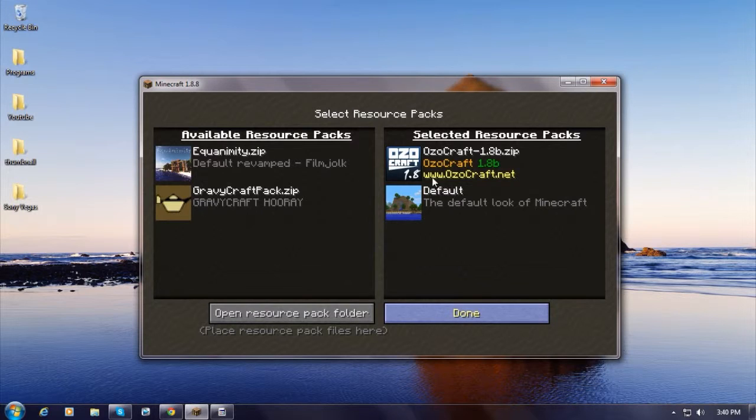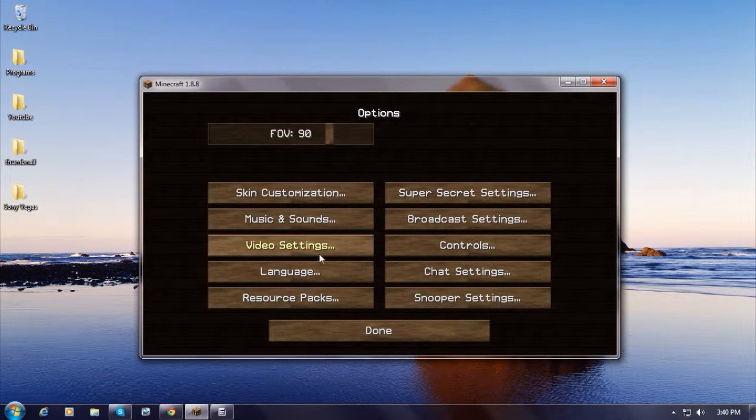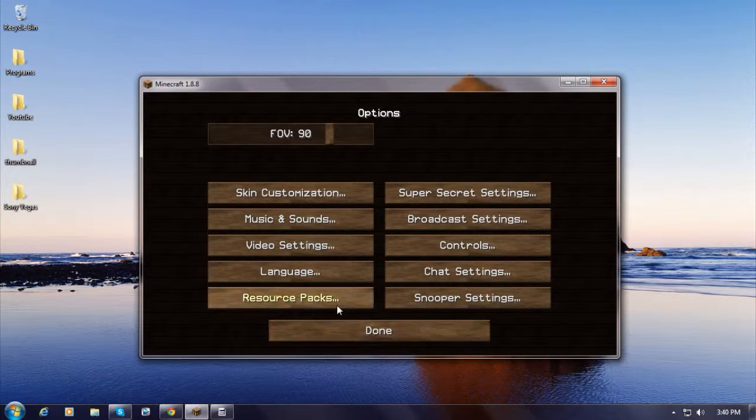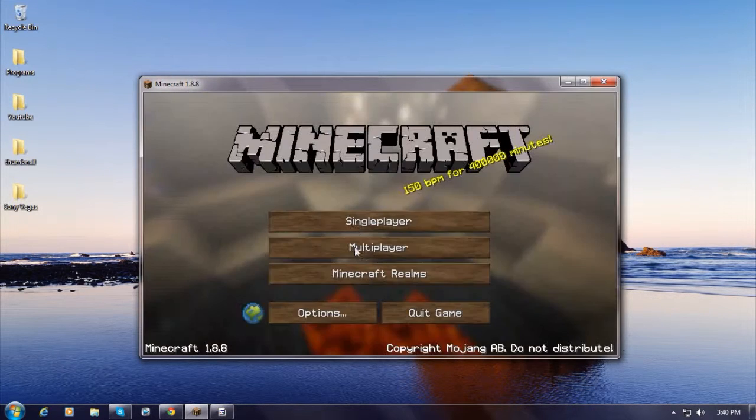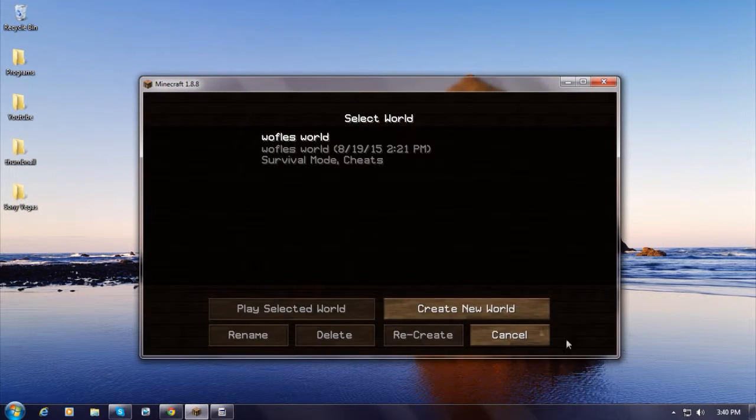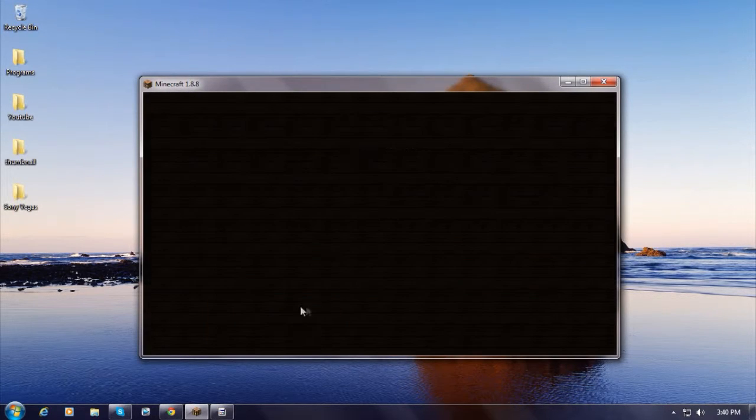And let it load. There we go, you guys. So now we have a different texture pack as you can see. I'm just going to play, go to my world.